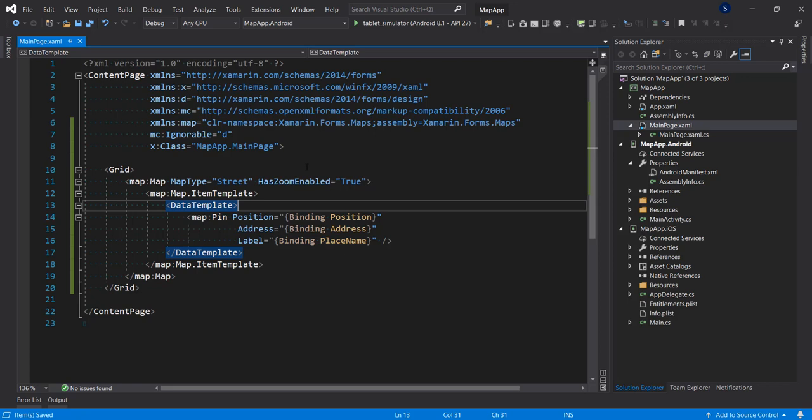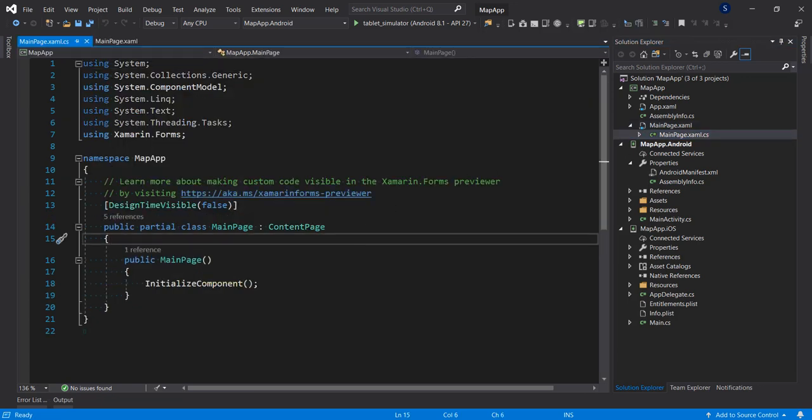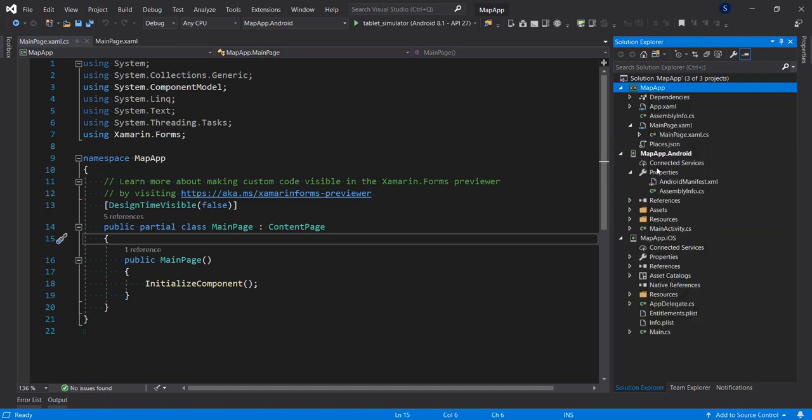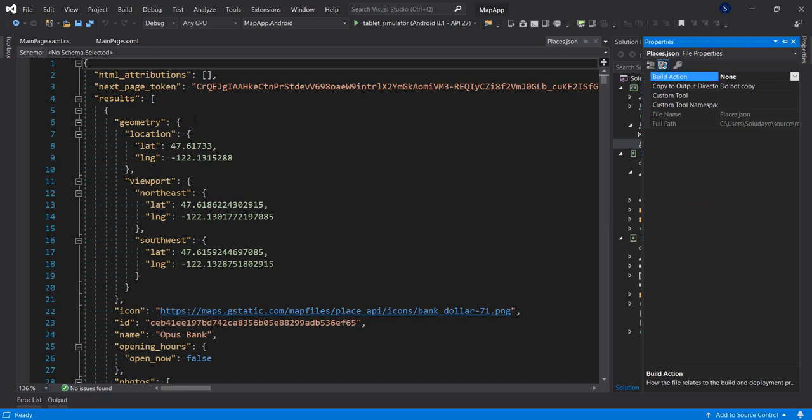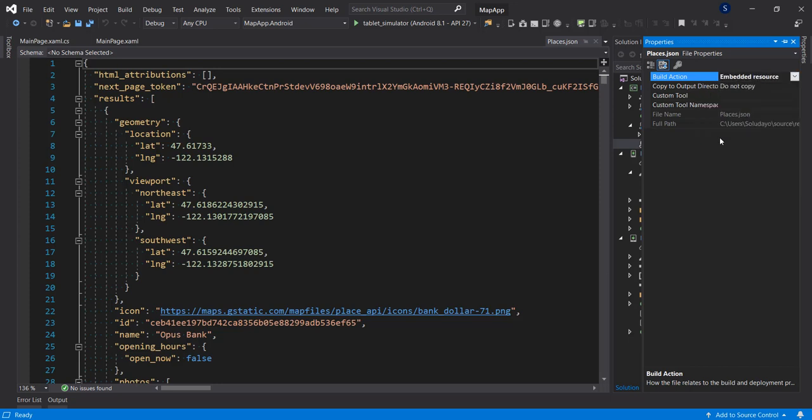Let me just set some other properties to this map right here. Let's say the MapType is street and I want to enable zooming. So we have that. That is for our map, that is our XAML implementation.